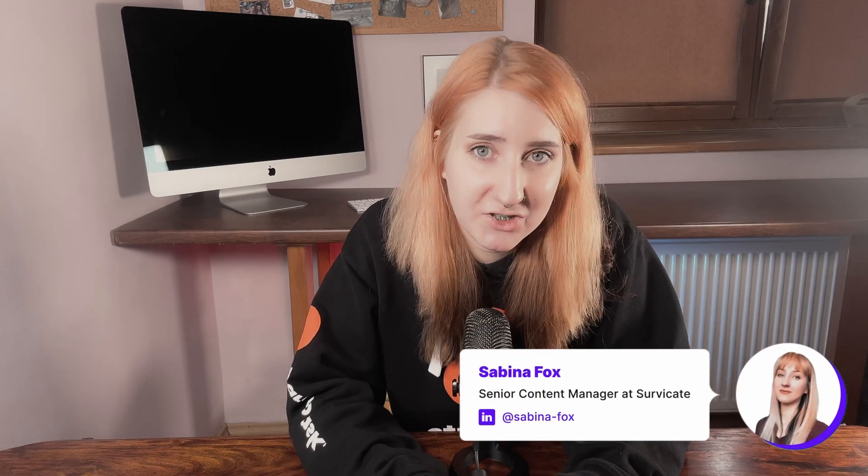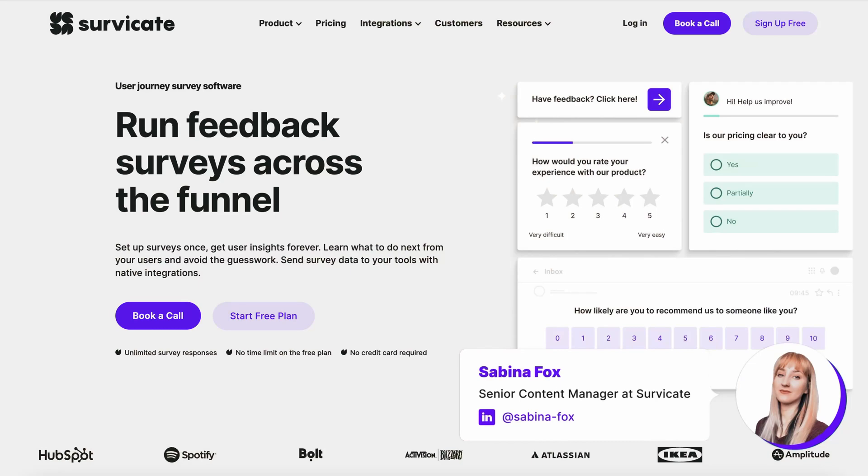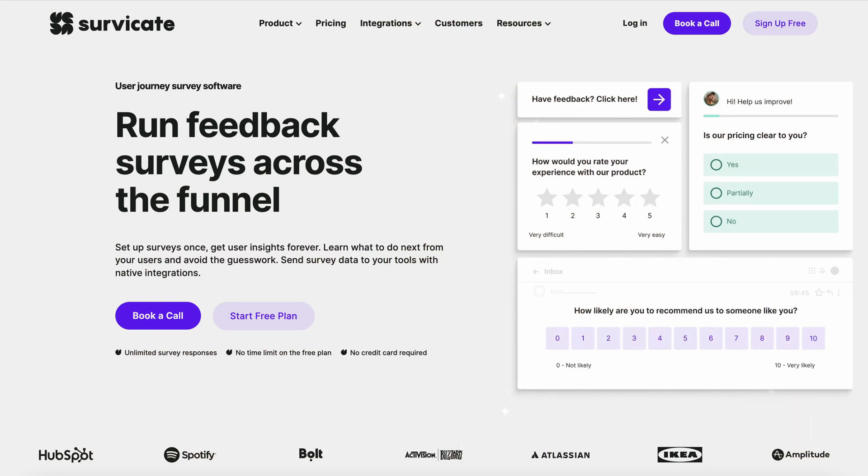I'm Sabina, a content manager at SurveyCate, a piece of software that creates stunning surveys that can be distributed four ways. In this video, I'll show you how to create mobile app surveys, step by step.